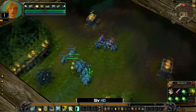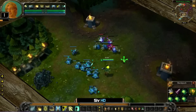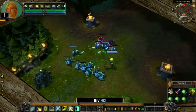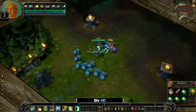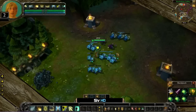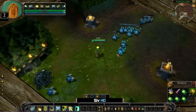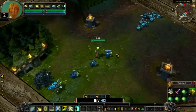Oh my god — look at that XP gain. That looks slick!